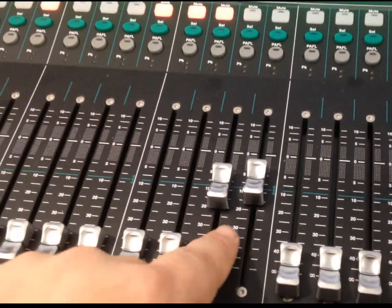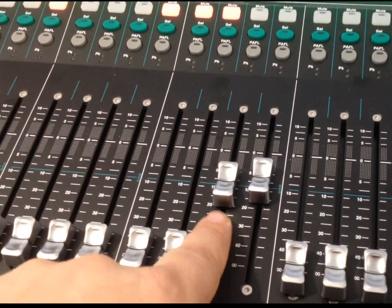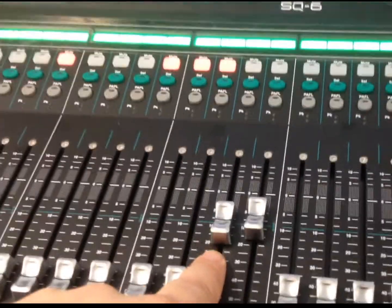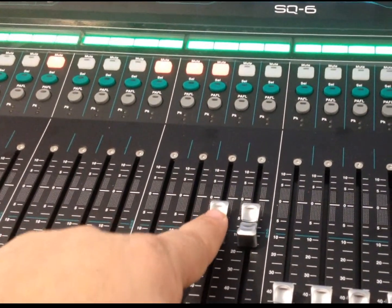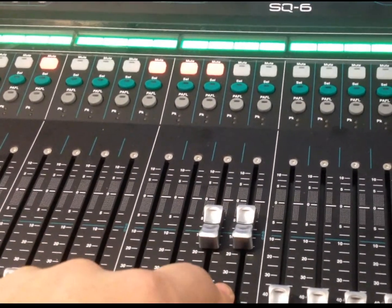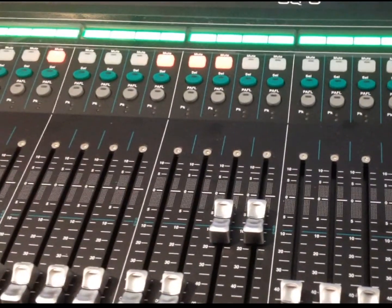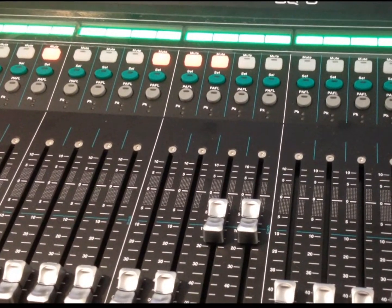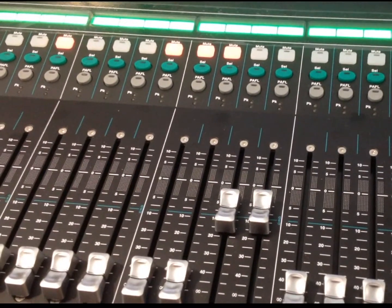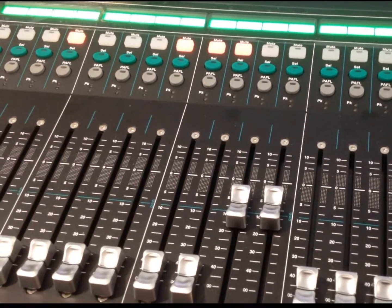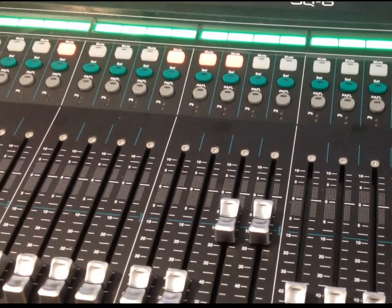which is this one here. That particular line. So, I'll be riding that during the service just to make sure that we have a decent enough level going to the computer for the recording software over there.